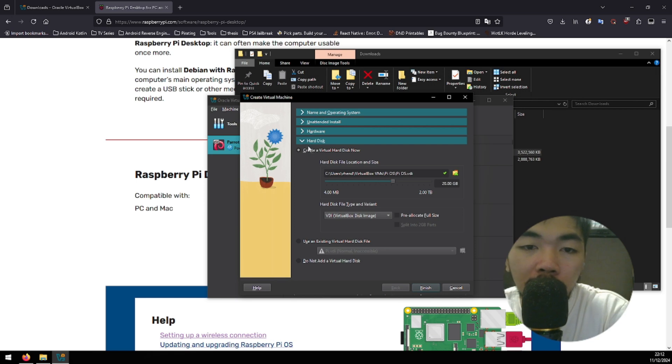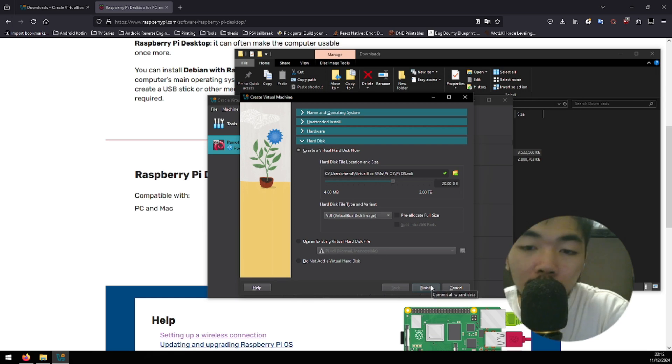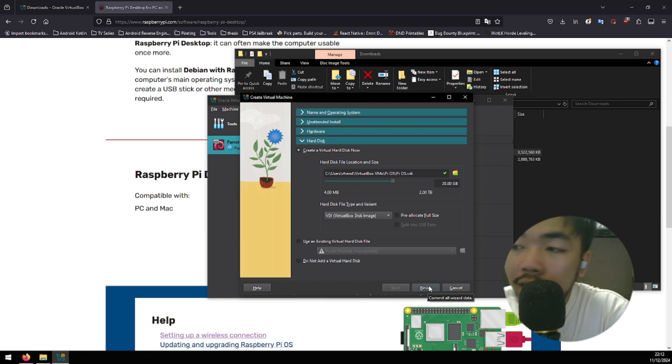Same as well in the hard disk tab. Now that we're done, I'm gonna click finish.